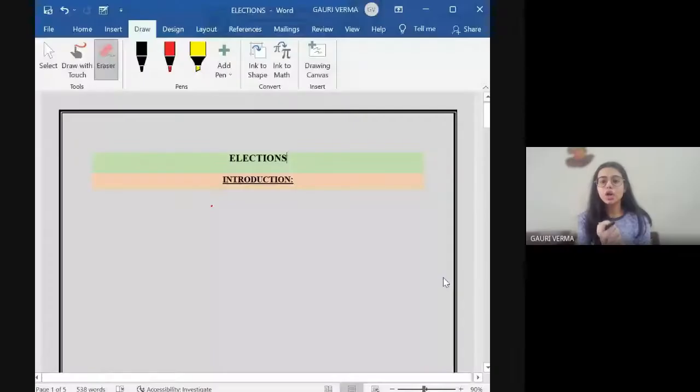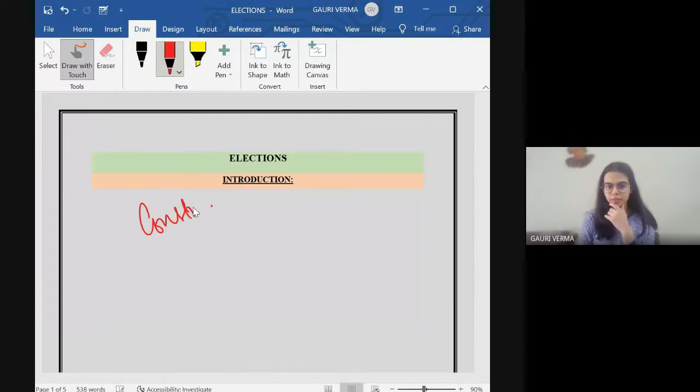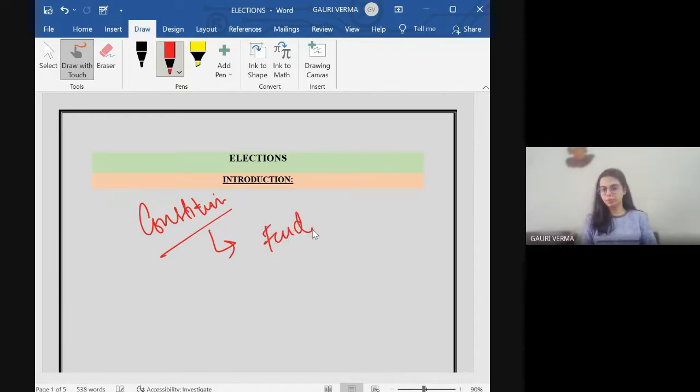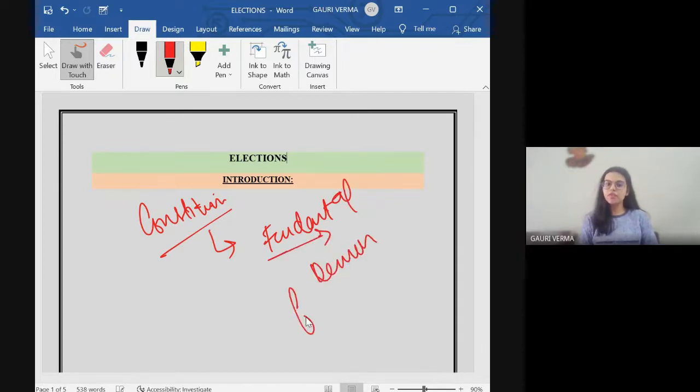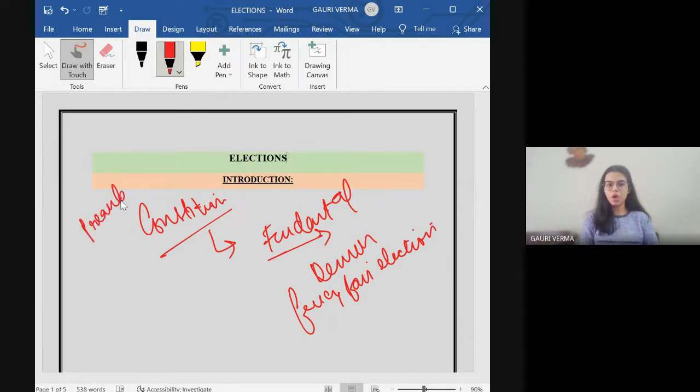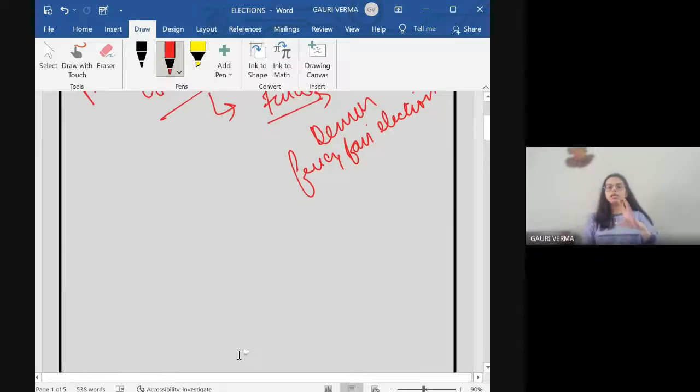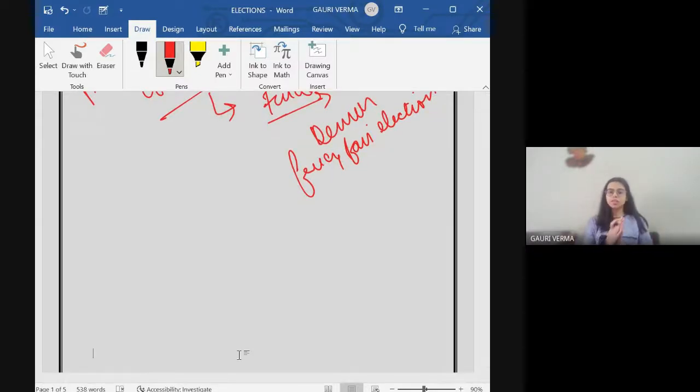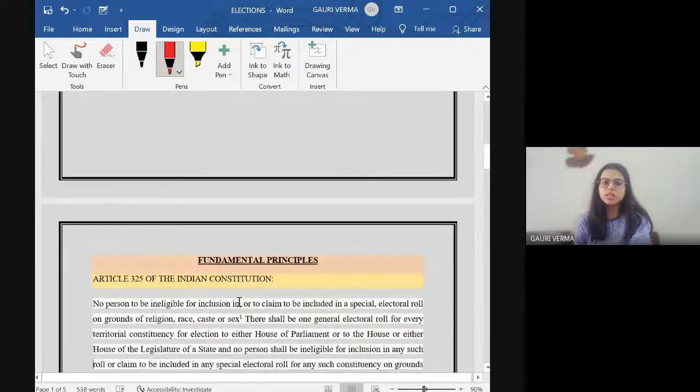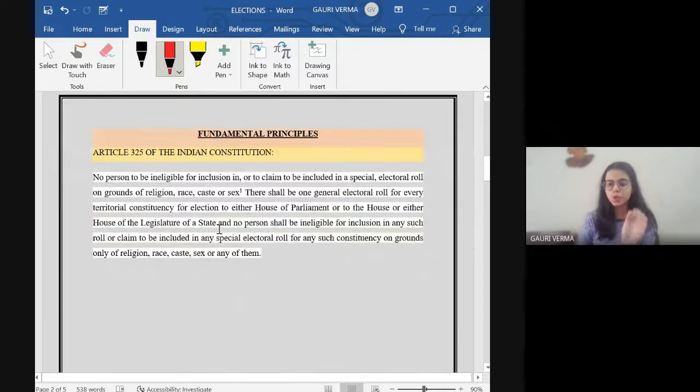According to the Constitution of India, India is a democratic country and the fundamental of a democracy is free and fair elections. This is there in the preamble of the Constitution. The preamble provides us that we are a democratic nation and one of the fundamental features of democracy are free and fair elections.